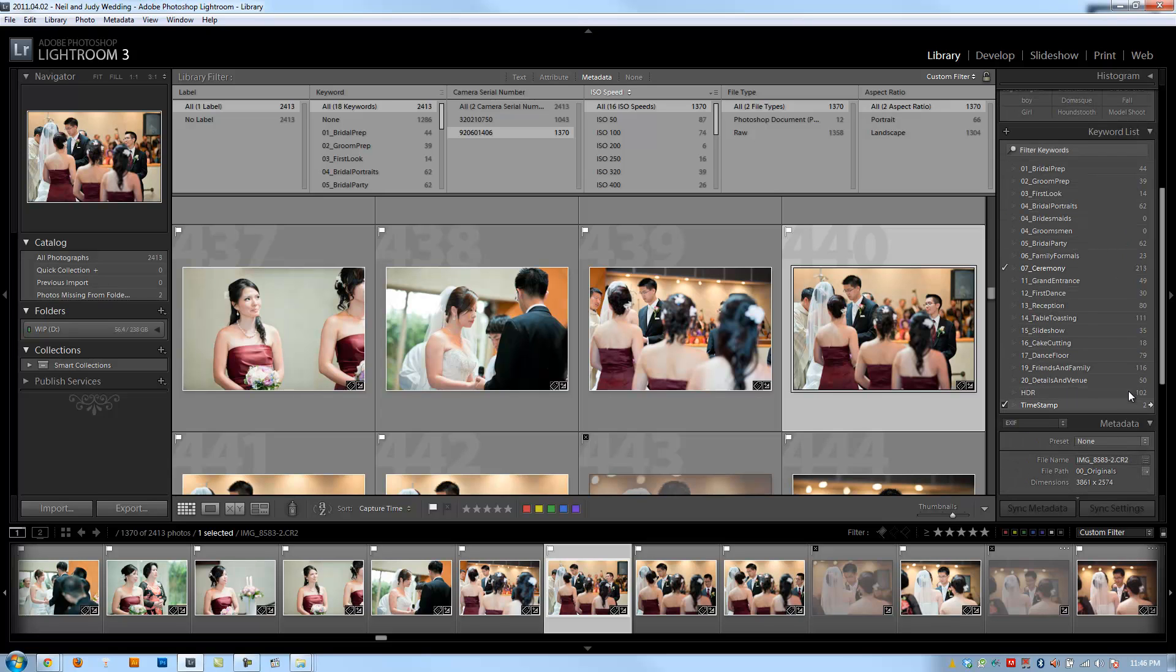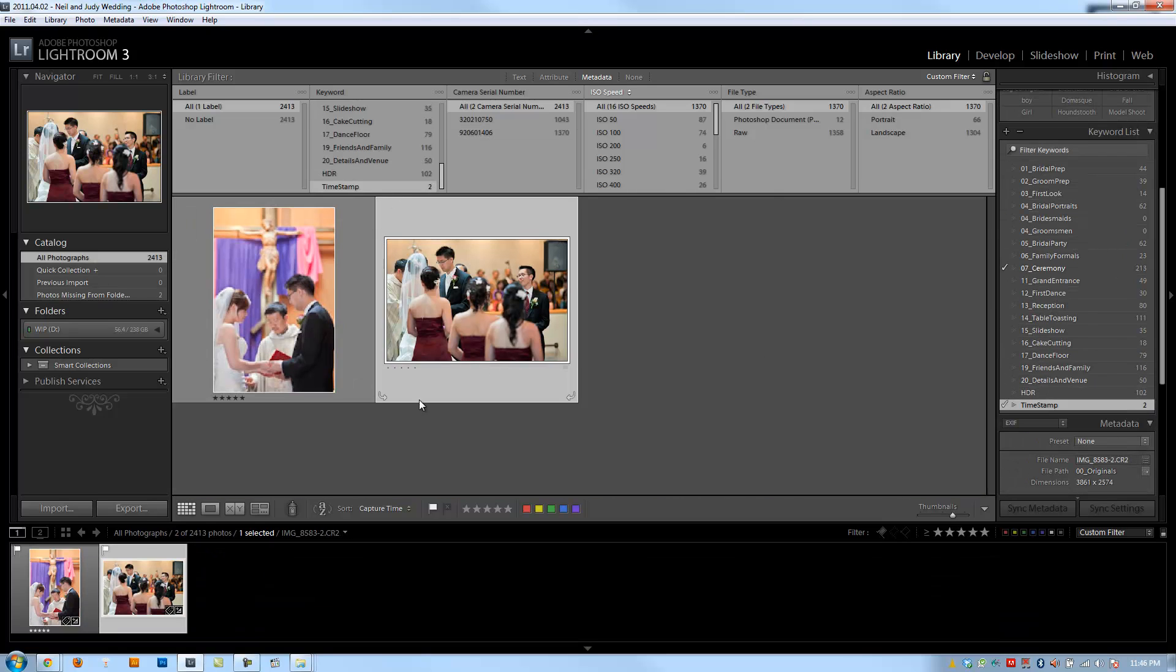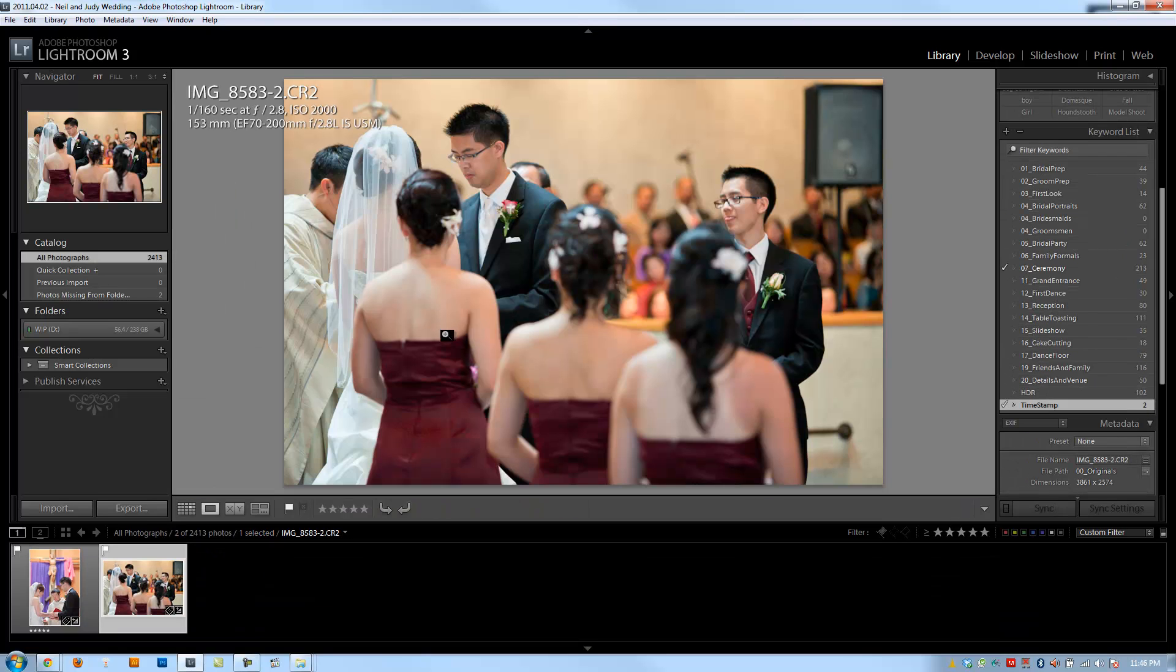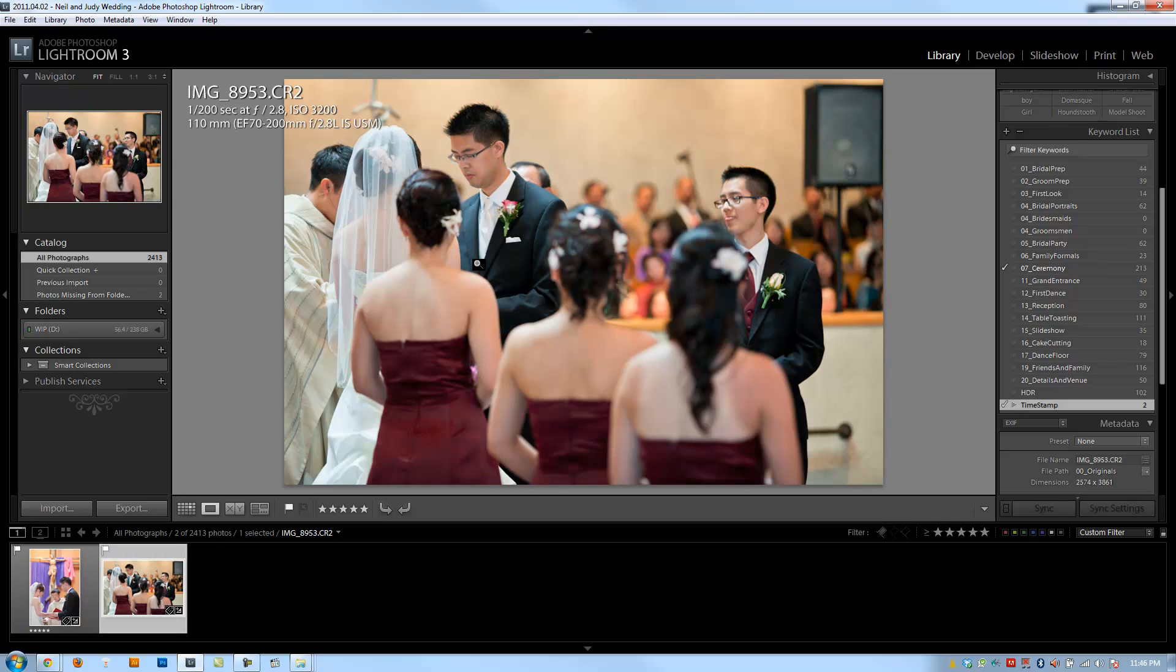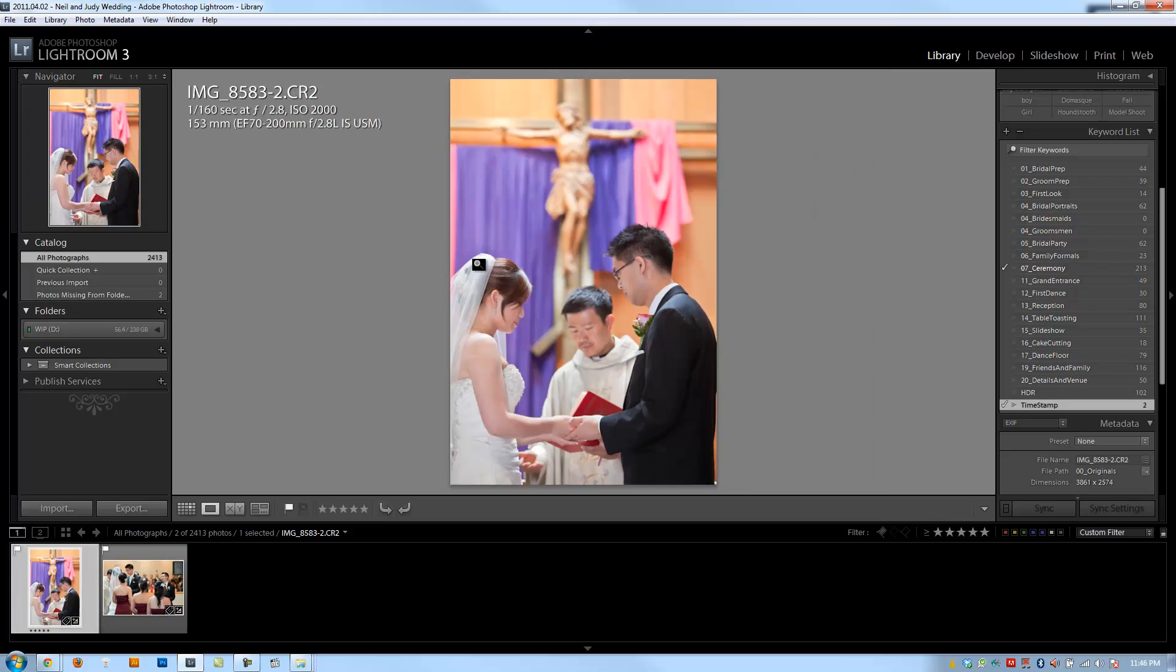Now let's look at our timestamp selections and see if these are two similar shots. Okay, looks like they're holding hands exchanging rings. Pretty close.